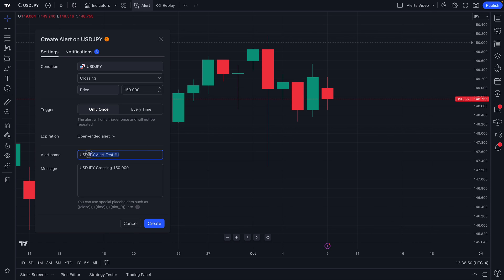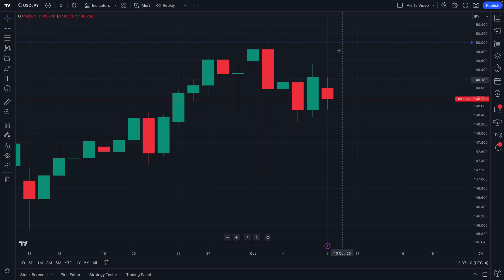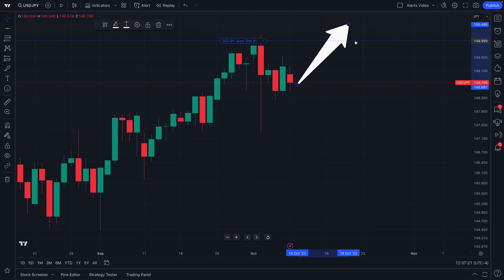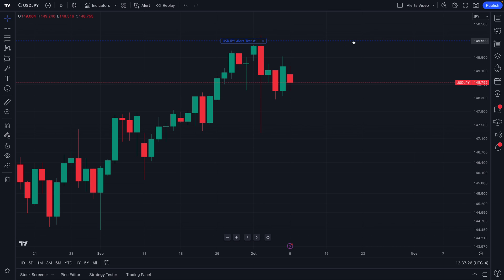We're calling this a test because we're showing you how this works. We can also leave a detailed message — if this alert ever triggers, if 150 is ever hit, we want to make sure we know why. 'USD/JPY crossing 150 — alert video test.' Let's go ahead and click Create. Just like that, we will see this blue line across our chart, which we can hover our mouse over to learn more about. If USD/JPY ever goes up and above this blue line, we will instantly get an alert.